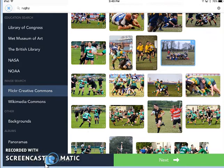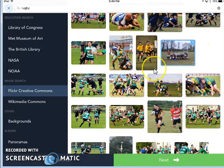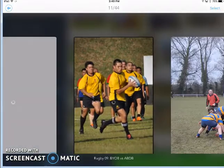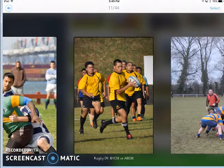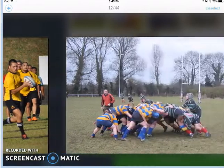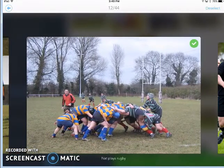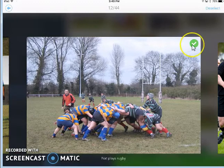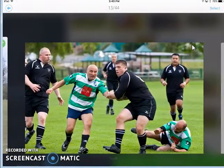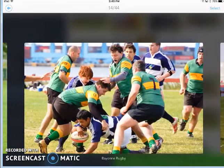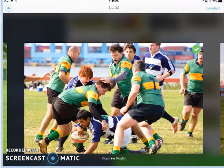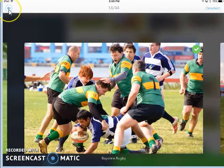If I'm curious about a picture but not sure, I can click in the corner and it will give me a larger version of the image. I can also scroll through like this. You can see I've already selected this image, and maybe I'll take this one as well. So I'll tap on it, and when I'm finished, I'll go back.